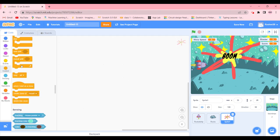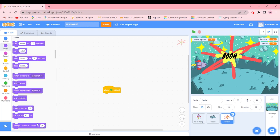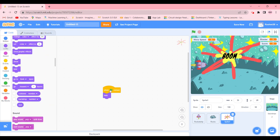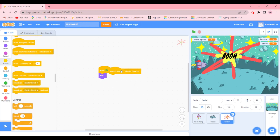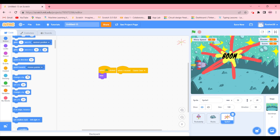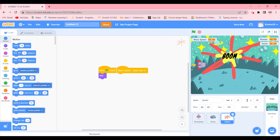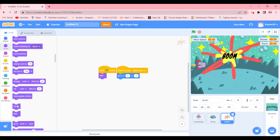Now we go to the coding part for this sprite. When green flag is clicked, we make it hidden. Then we add 'when I receive game over' — it's going to be boom, because we exploded. When game over is received, we go to position x: 0, y: 0 — exactly the center — show it, and stop all.